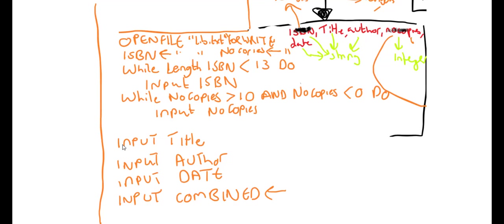So one way you can do it is like this. I'm going to do my declaring here at the end. So input, and my new variable is going to be combined. It's going to equal the variable called ISBN plus speech marks, an asterisk plus title.